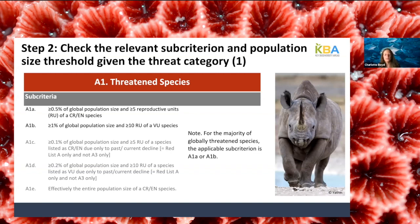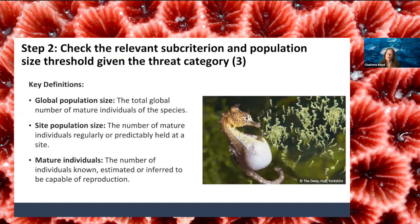For globally threatened species, the thresholds are very low but still considered globally significant, building a precautionary approach into the thresholds themselves — quite different from the approach to precaution used in IUCN Red List assessments. For criterion A1a, which applies to critically endangered or endangered species, the population size threshold is 0.5% of the global population, with a reproductive units threshold of five. For A1b, applicable to vulnerable species, the threshold is 1% with a reproductive units threshold of 10. Population size thresholds are defined as a percentage of the global population size at a site.